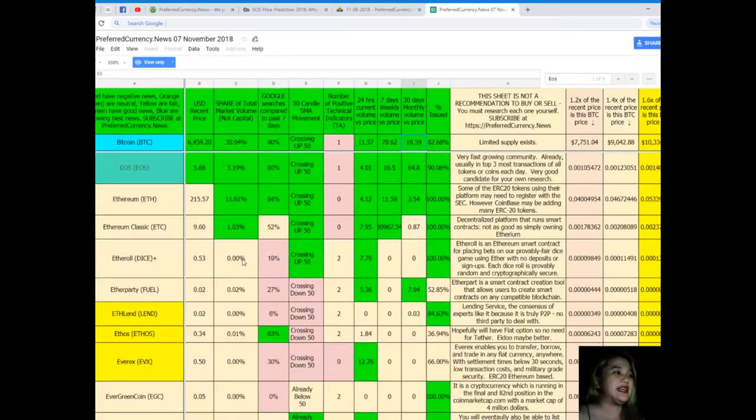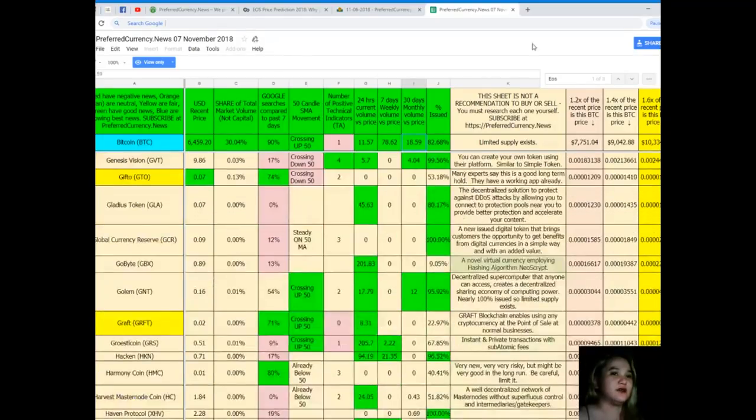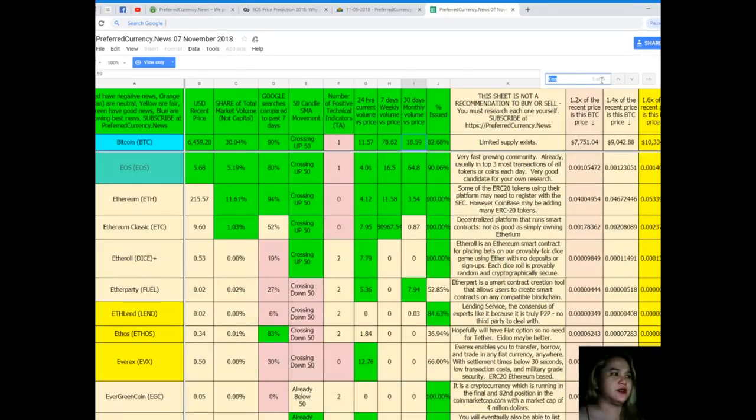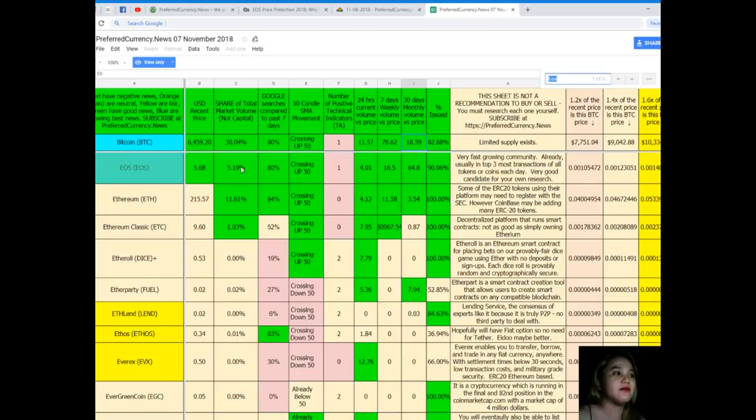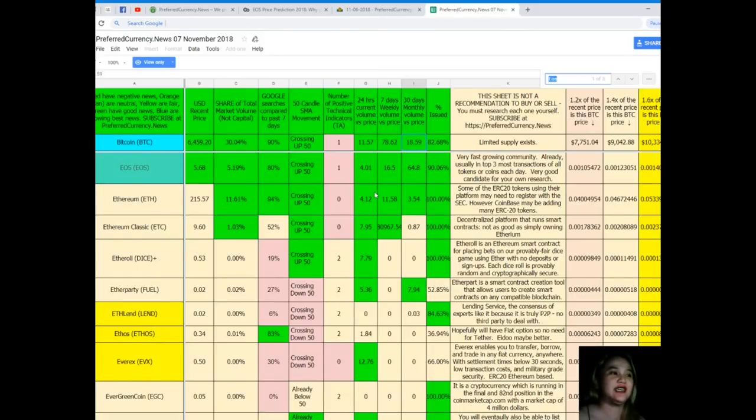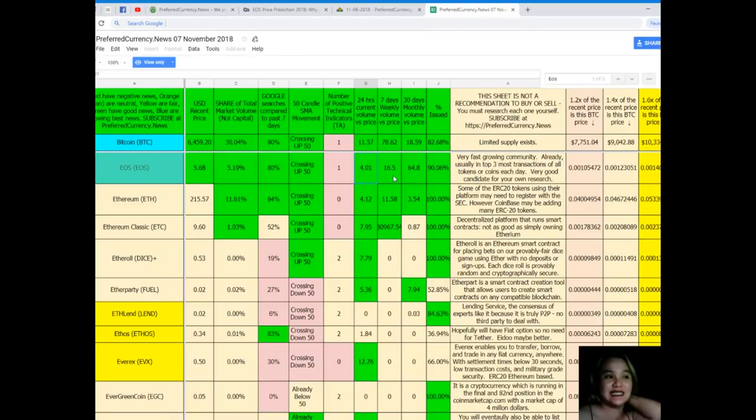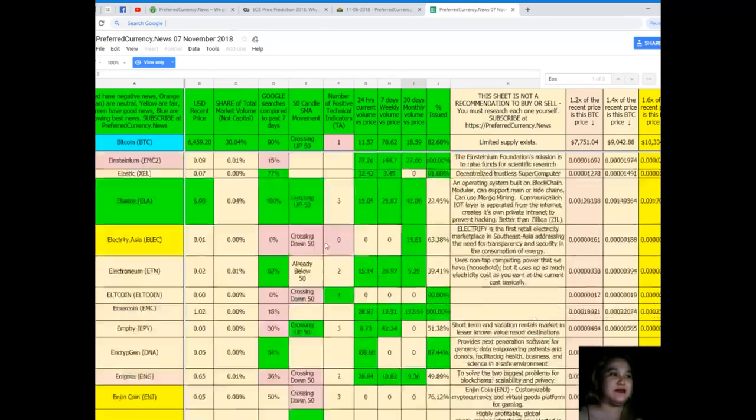EOS is also showing the best news. $5.68 is the recent price of EOS. Share of total market volume is 5.19%. Google searches compared to the past seven days: 80%, also crossing up 50. Number of positive technical indicators: 1. 24-hour current volume versus price: 4.01%. 7 days weekly volume versus price: 16.5%. Monthly volume versus price: 64.8%. And percent issued: 90.06%.